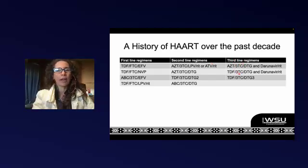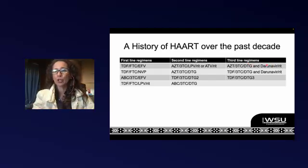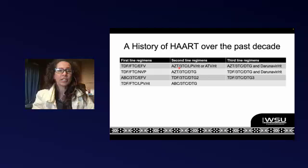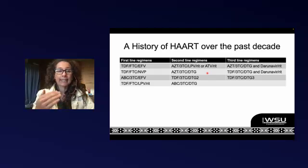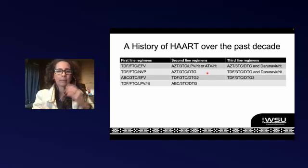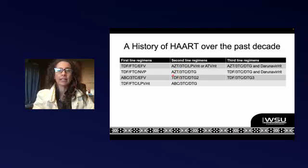Third-line regimens would vary and the third-line committee would decide, but it would almost always include either darunavir/ritonavir or dolutegravir, or a combination of both. When we eventually got dolutegravir, TLD became our main first-line regimen, and the recent second-line became AZT/3TC/dolutegravir. This was a little easier because we got rid of lopinavir/ritonavir, but AZT was still a twice-daily regimen. Some patients would also develop anemia on AZT and end up on tenofovir/3TC/dolutegravir as a second-line.